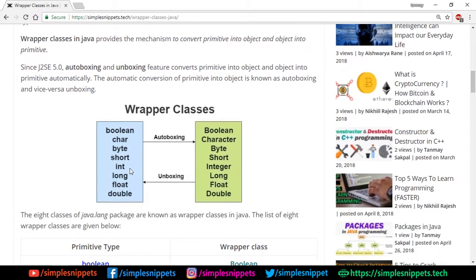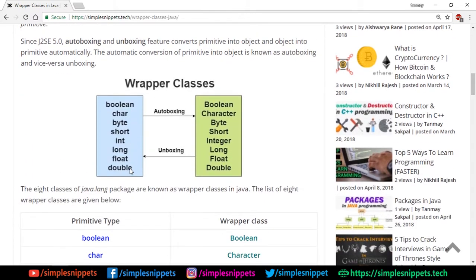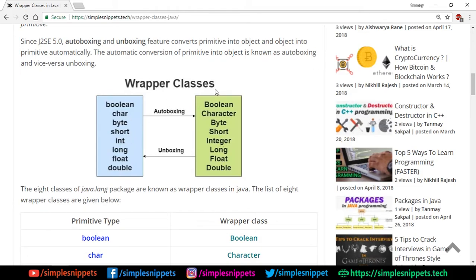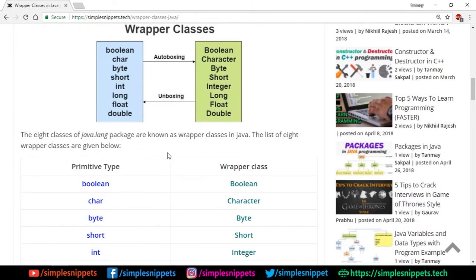This is a diagram which shows the two ways of conversion: autoboxing, which is conversion of primitive data types in blue to their wrapper classes in green, and vice versa is known as unboxing.